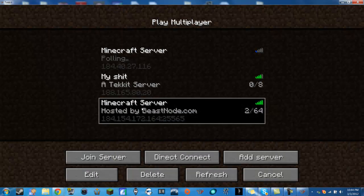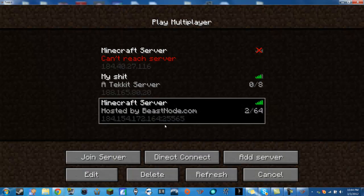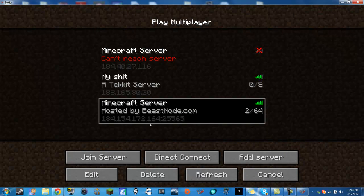Then you go to multiplayer and my new server IP is 184.154.172.164.255. That's the new IP. It changed and you can come on. We changed hosts. We have a new world up and it's running Techit 2.0.